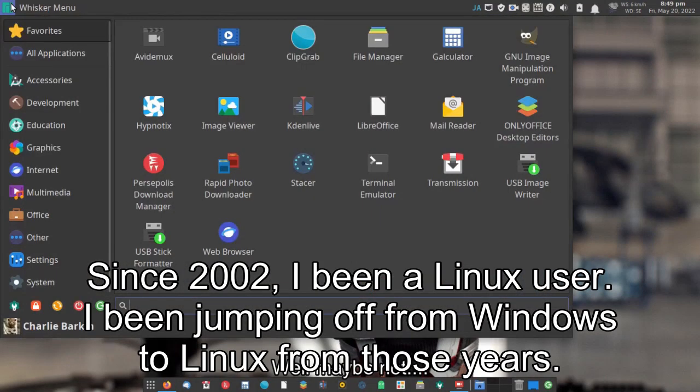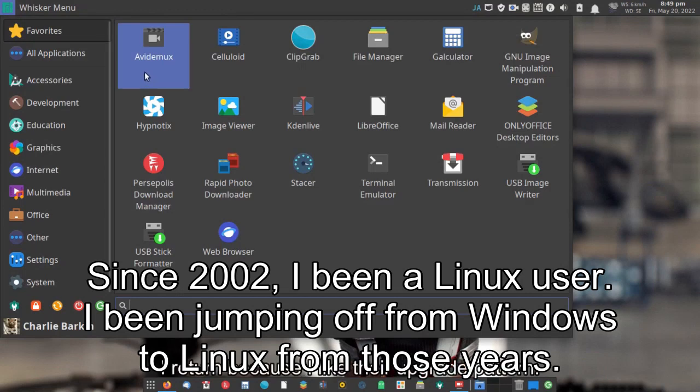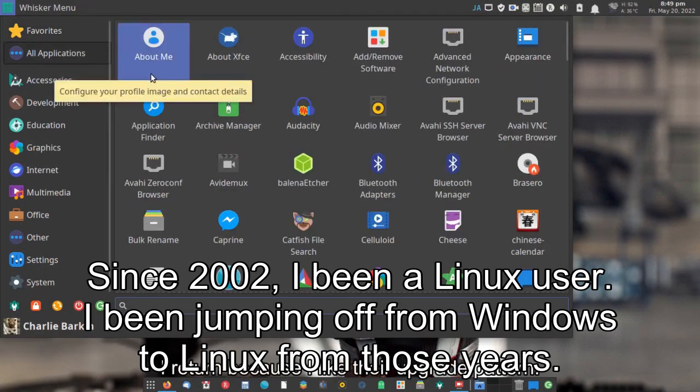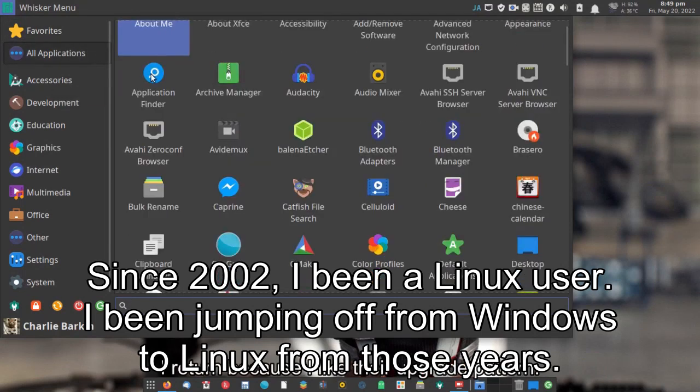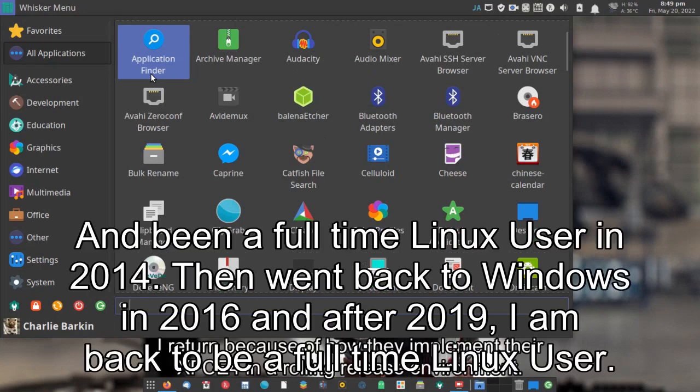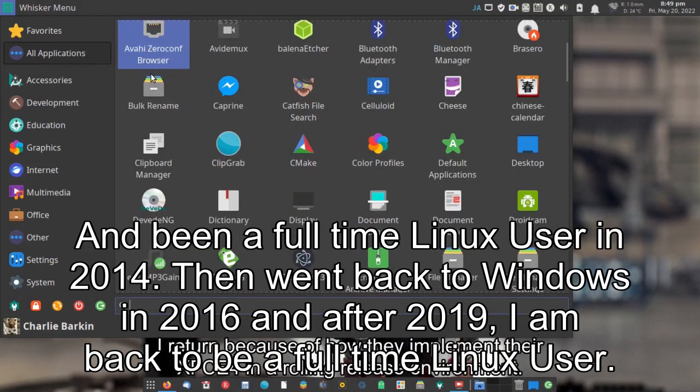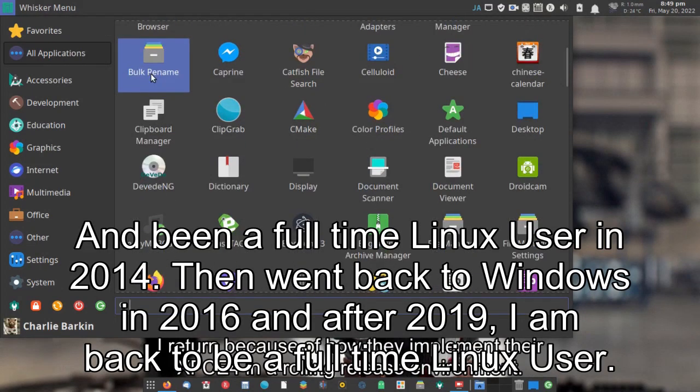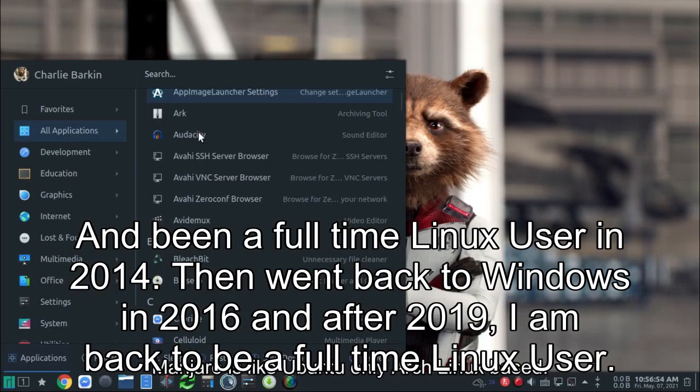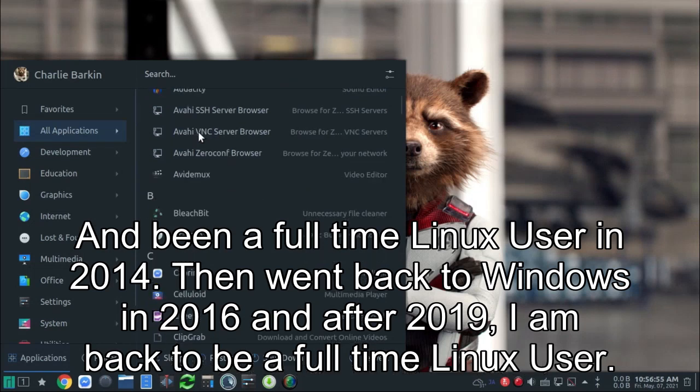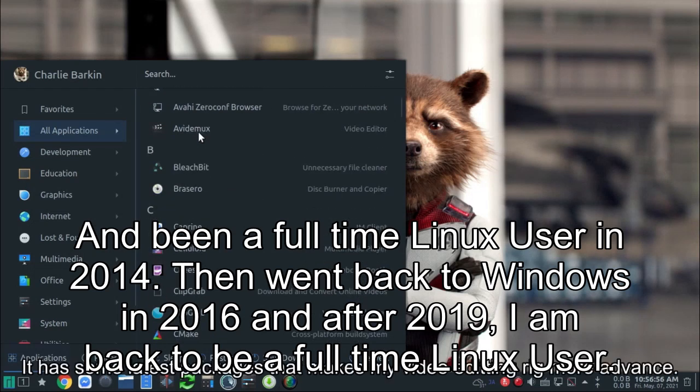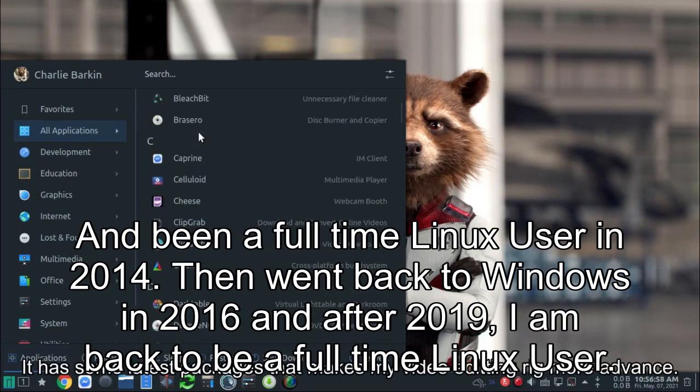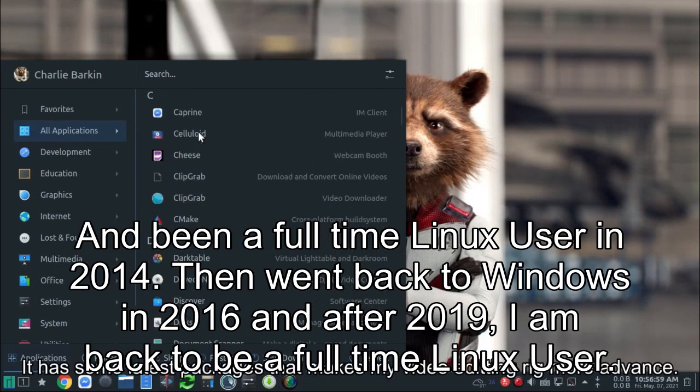Since 2002, I've been a Linux user. I've been jumping off from Windows to Linux from those years, and been a full-time Linux user in 2014. Then went back to Windows in 2016, and after 2019, I am back to be a full-time Linux user.